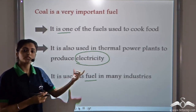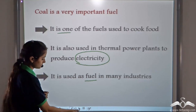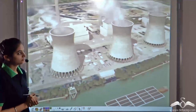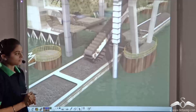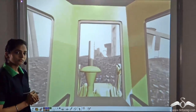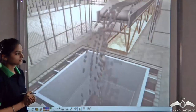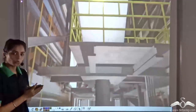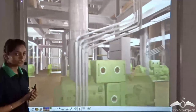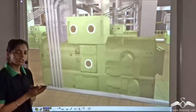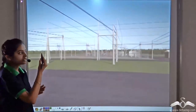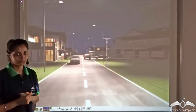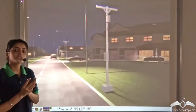Let's see how the thermal power of coal is converted into electricity. This is a thermal power plant — it uses coal as a source of energy. In these power plants, the thermal energy of coal is processed and converted into electrical energy. This electrical energy is transferred through cables, and this is the electricity that we get at our homes.